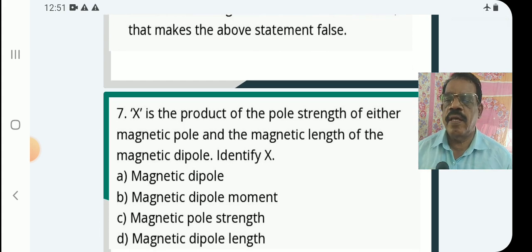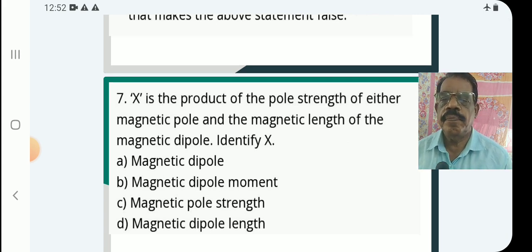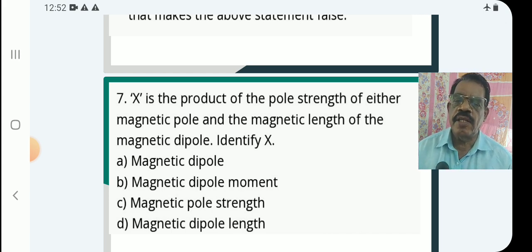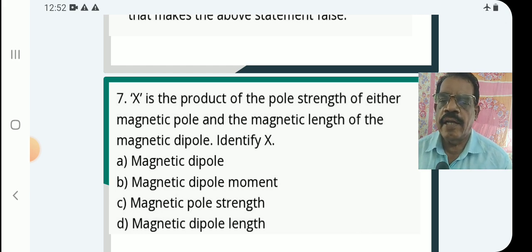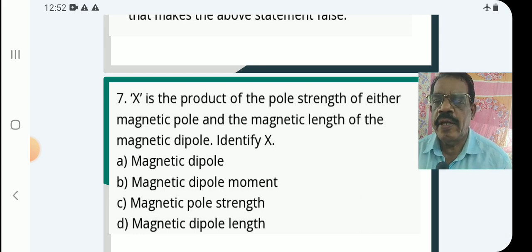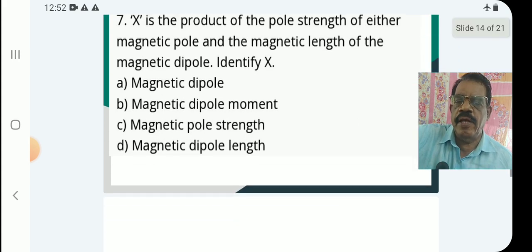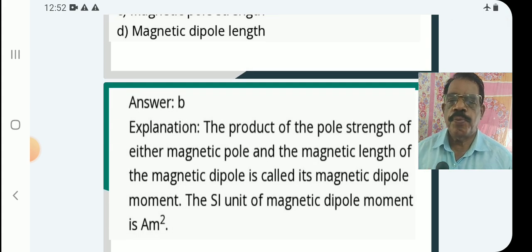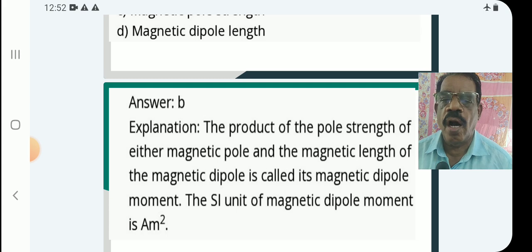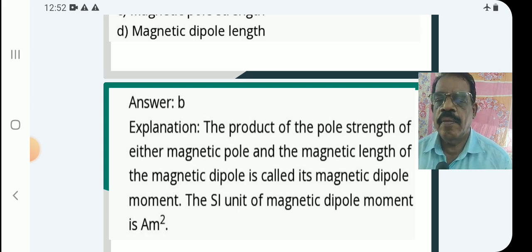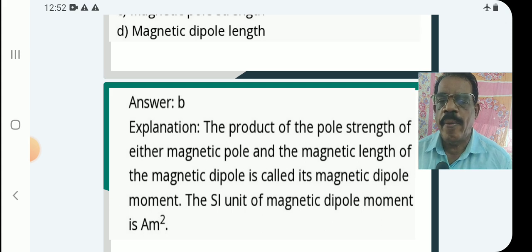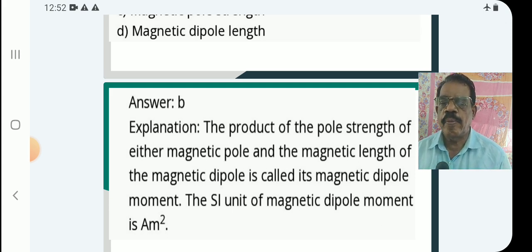Question 7: The product of the pole strength of either magnetic pole and the magnetic length of the magnetic dipole — identify X. The answer is (b): magnetic dipole moment. The product of pole strength of either magnetic pole and the magnetic length of the magnetic dipole is called the magnetic dipole moment. The SI unit of magnetic dipole moment is ampere meter squared.